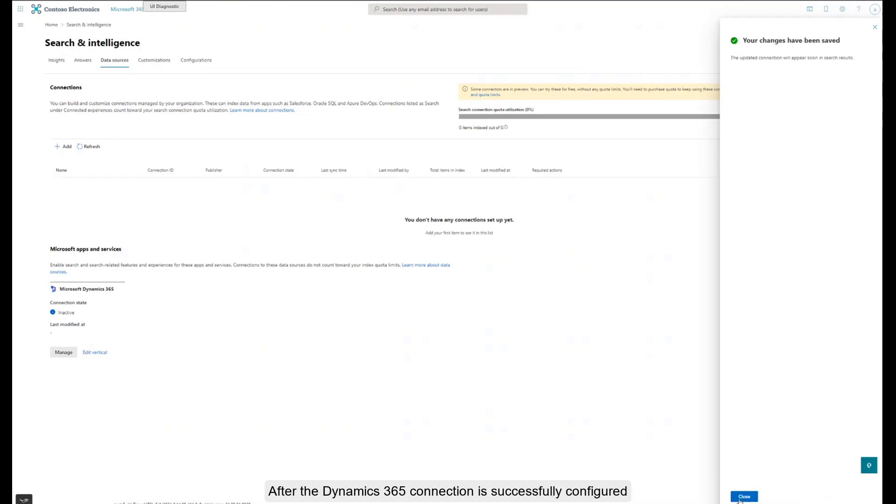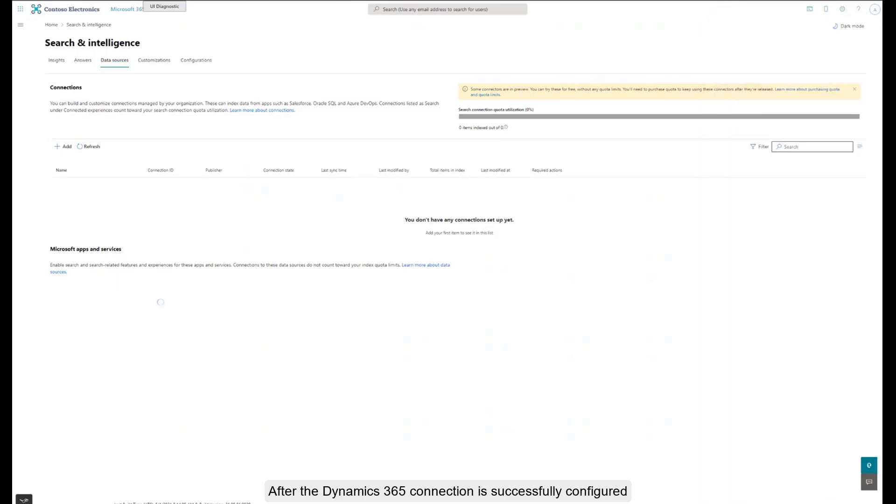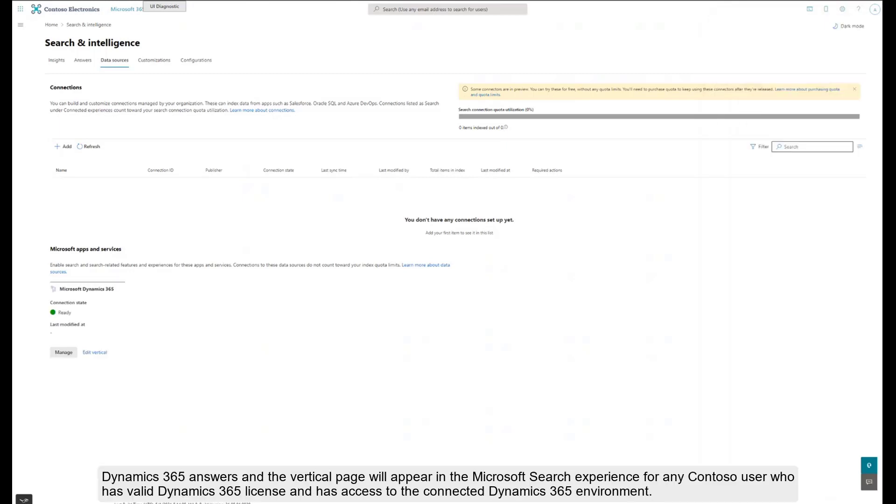After the Dynamics 365 connection is successfully configured, Dynamics 365 answers and the vertical page will appear in the Microsoft search experience for any Contoso user who has a valid Dynamics 365 license and has access to the connected Dynamics 365 environment.